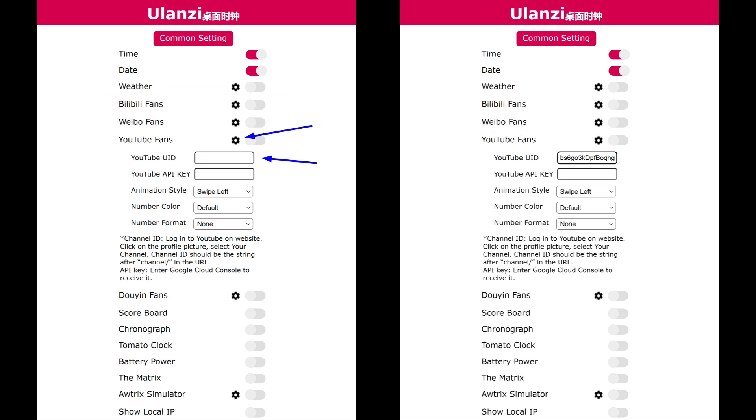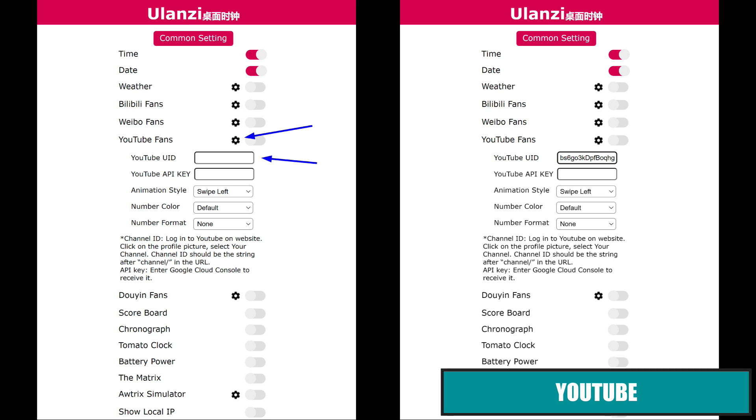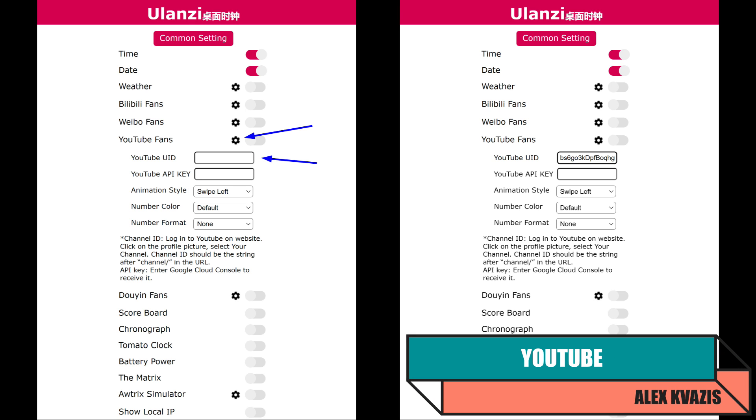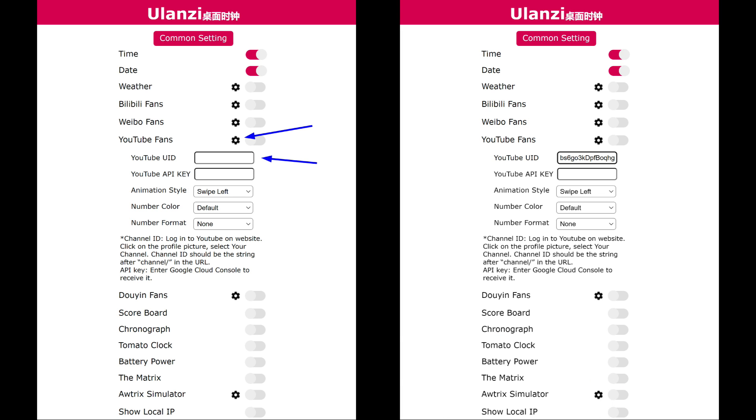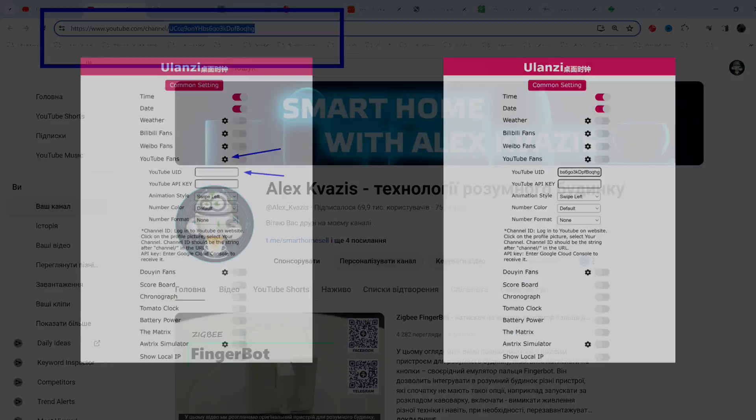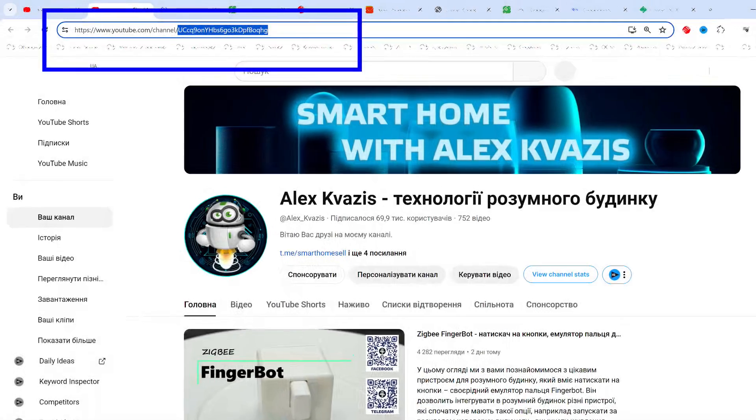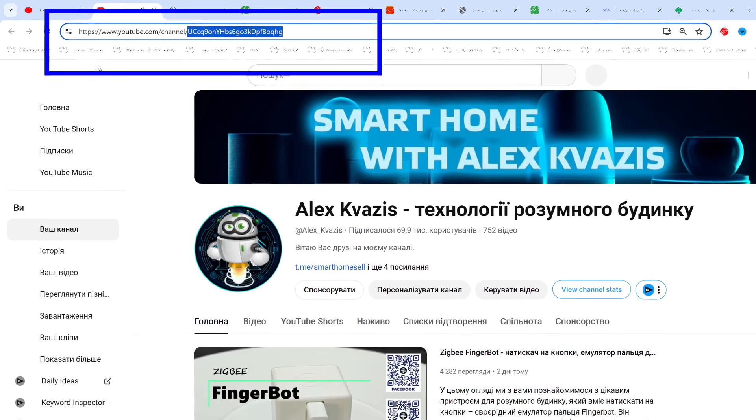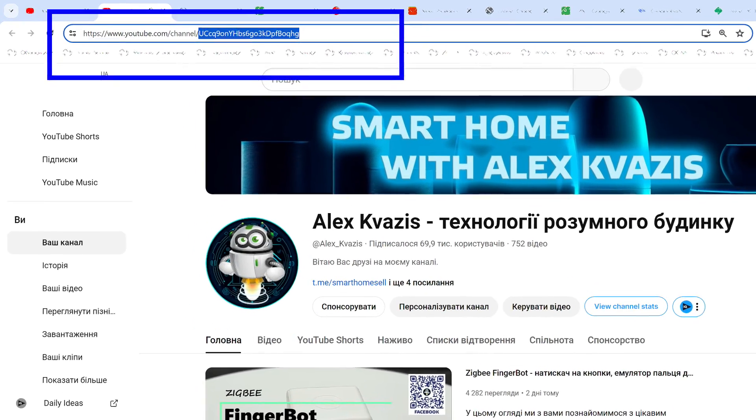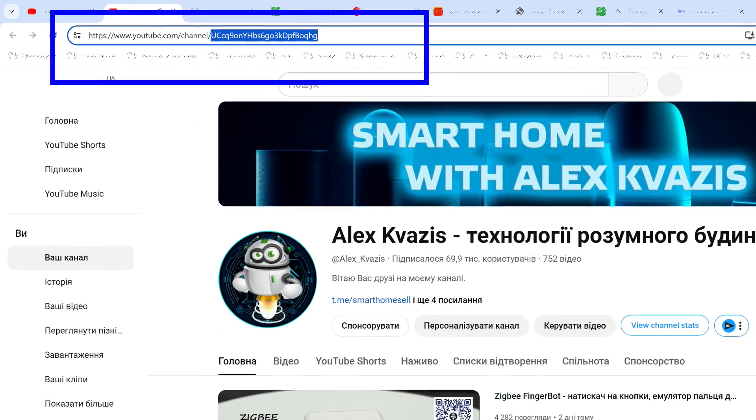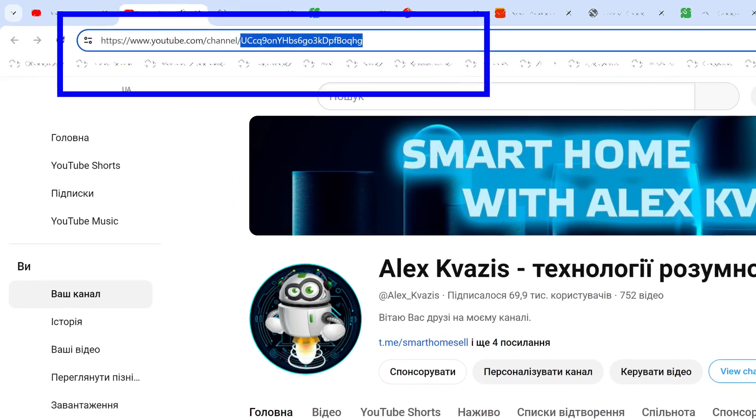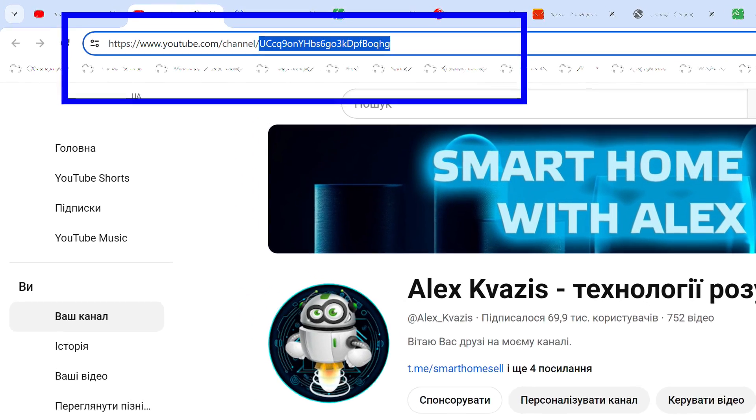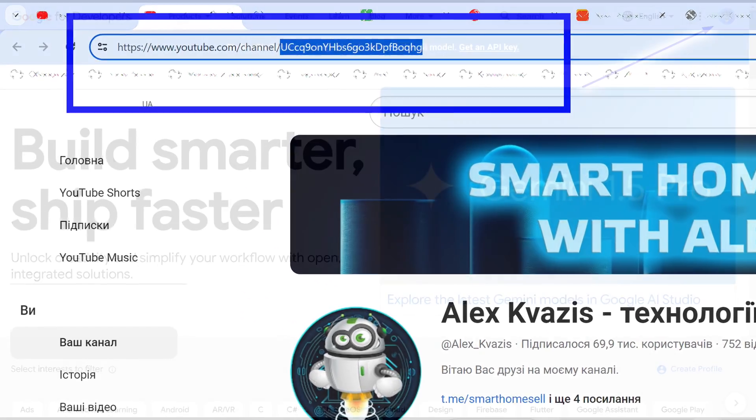Now, let's move to the option of retrieving the number of subscribers on YouTube, the most interesting option for owners of their own channels. Here, in the settings, you need to enter two values. The first is the channel ID, which is the easiest part, and the second is the API key, which is a bit more complicated, but I'll show you the entire process step-by-step. Channel ID: simply copy it from the browser's address bar and paste it into the settings field. As I said, this is the easiest part.